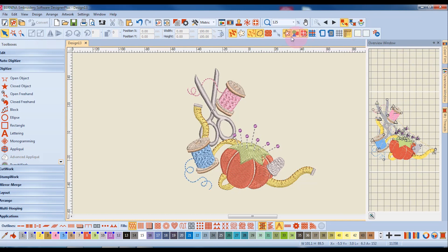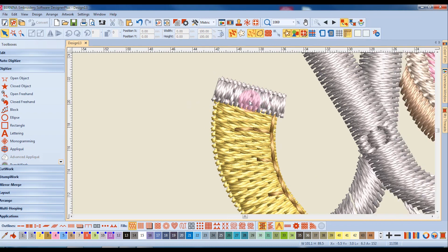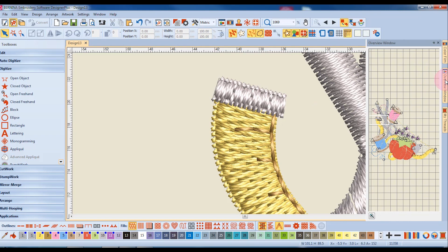First, I'm going to zoom into an area of the design. You'll notice that when I zoom in, the overview window still shows me the big picture.